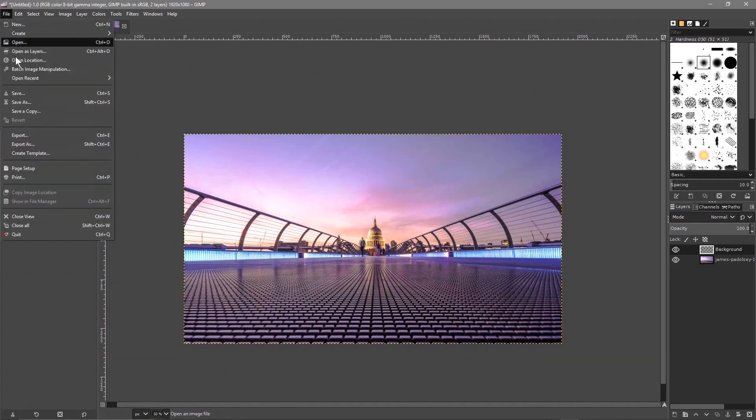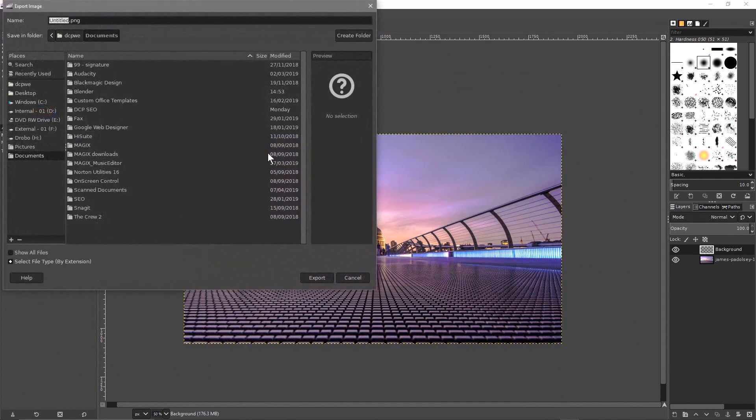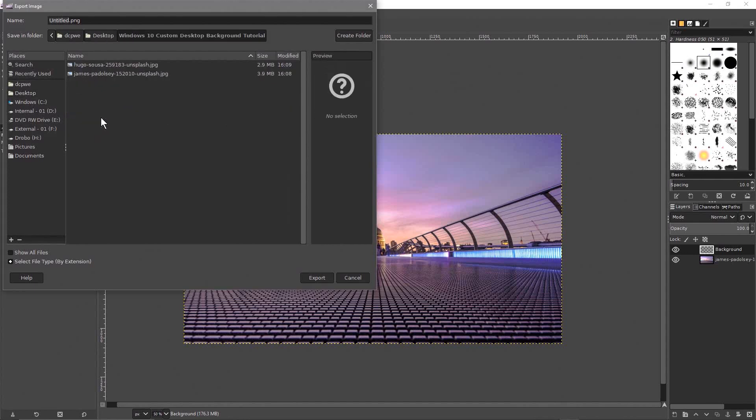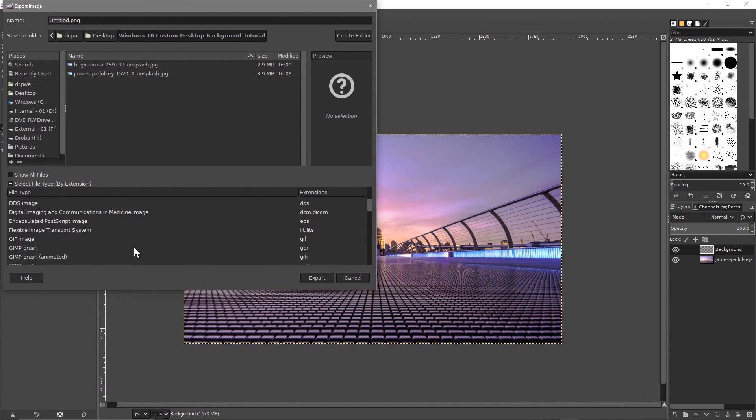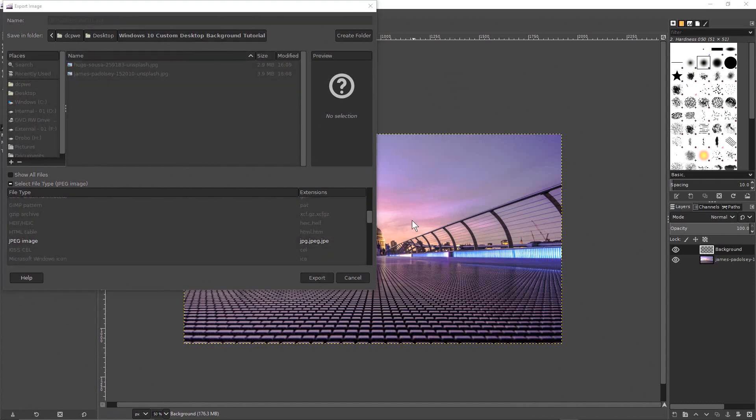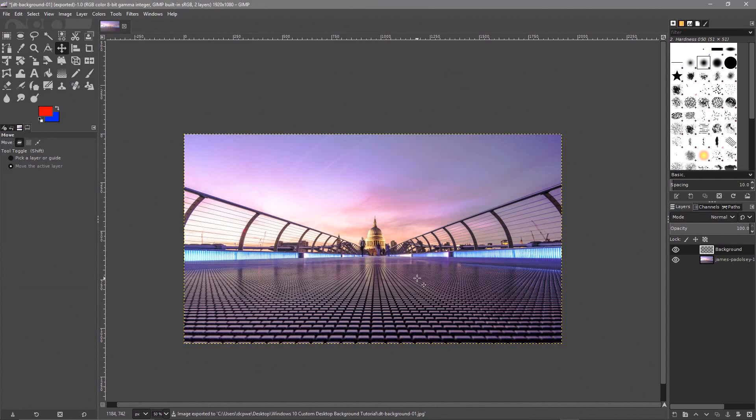So let's save this as one file. Go to file, export as. We'll go to the desktop. On this folder we'll call it, we want to save it as a JPEG really. So let's select file types here and we'll use JPEG and we call it desktop background 01 and click export and then export it.